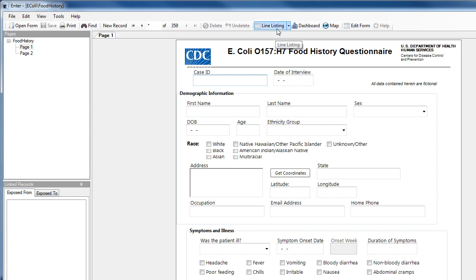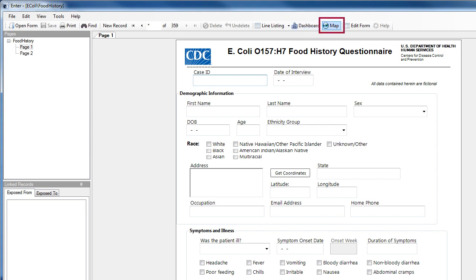You can also get some data analysis functions by clicking on the line listing, or dashboard, or map icons. Also, if you need to edit the form, you can also launch the Create Forms function from the Edit Form icon.